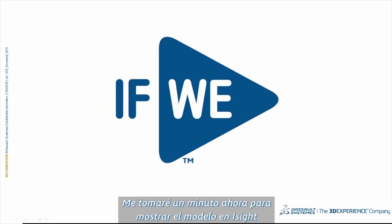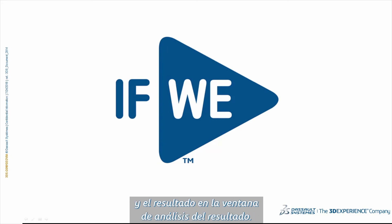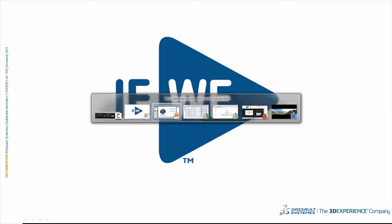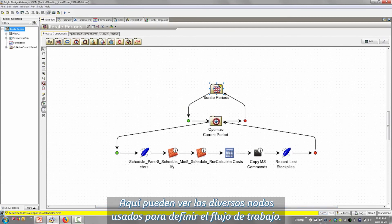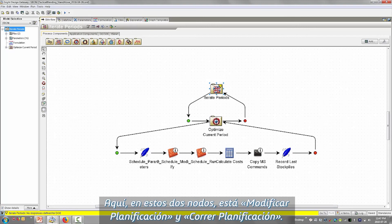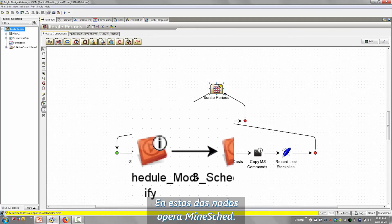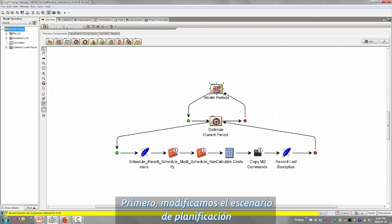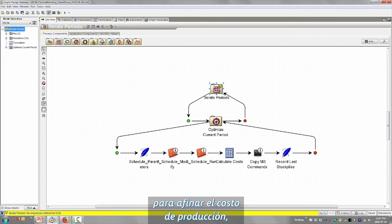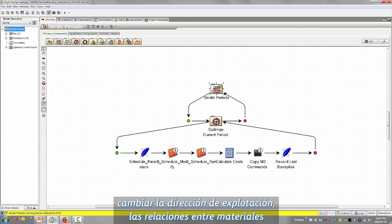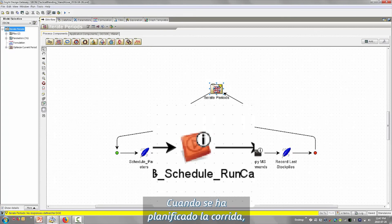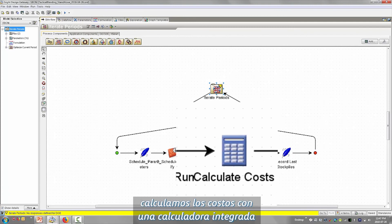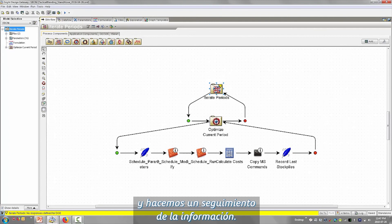Let me show you the model in iSight and the results in the results analysis window. This is iSight, and you can see the different nodes used to define the workflow. In these two nodes — schedule modify and schedule run — Mindshed runs. First we modify the scheduling scenario to tweak a production rate, change the mining direction, change the material ratio targets or quality targets. Once we run the schedule, we calculate costs using a built-in calculator and track that information.